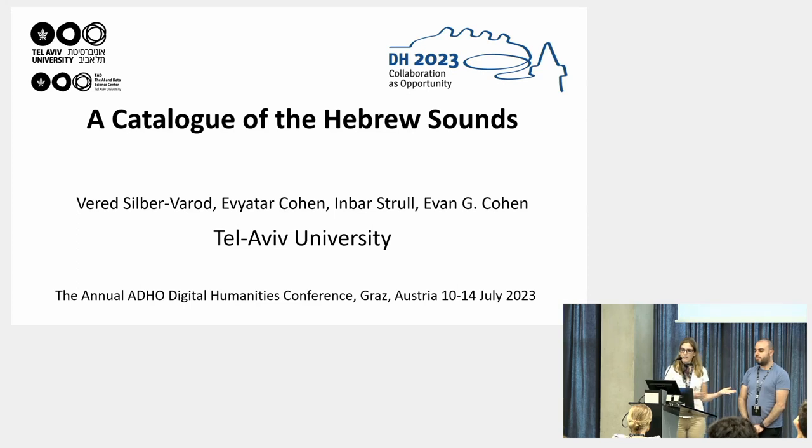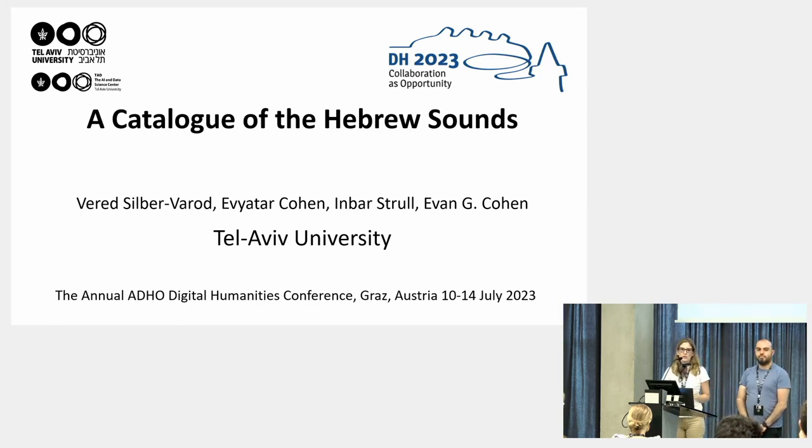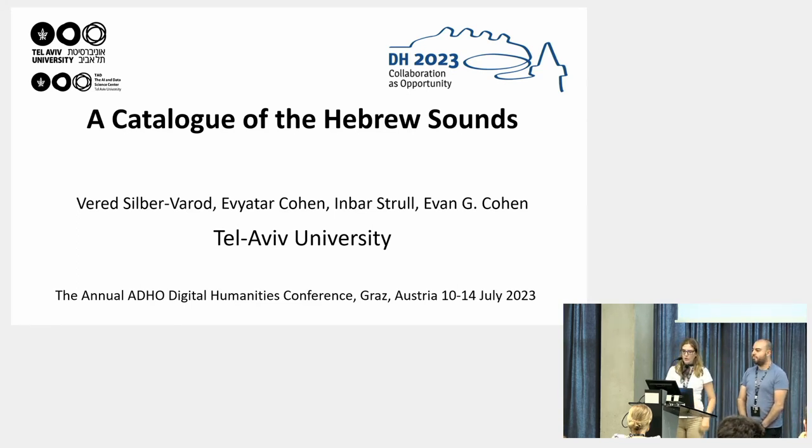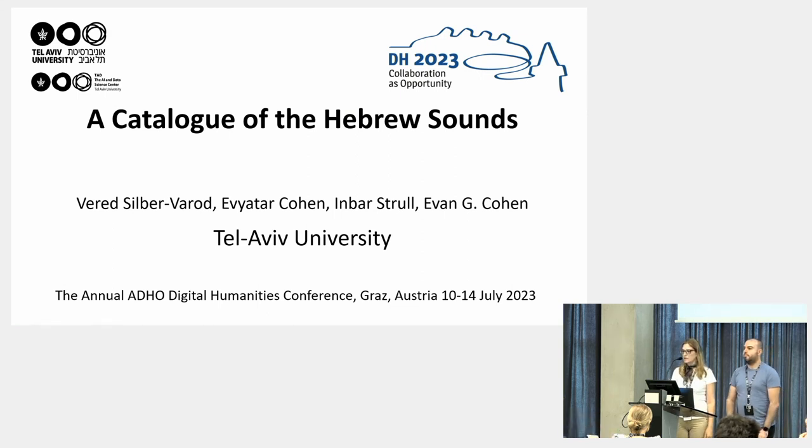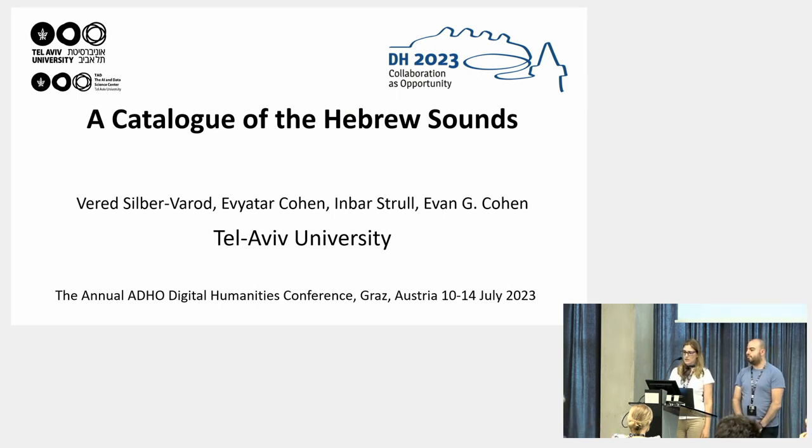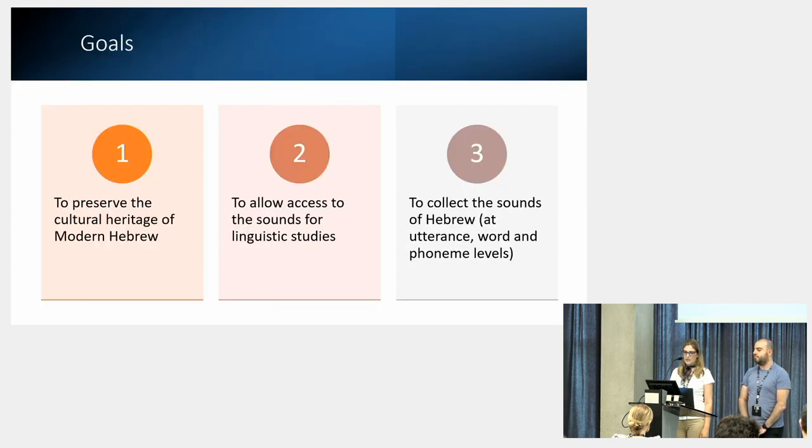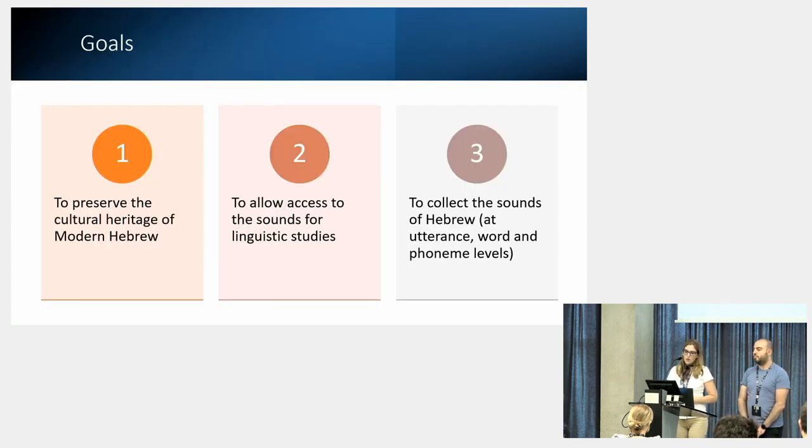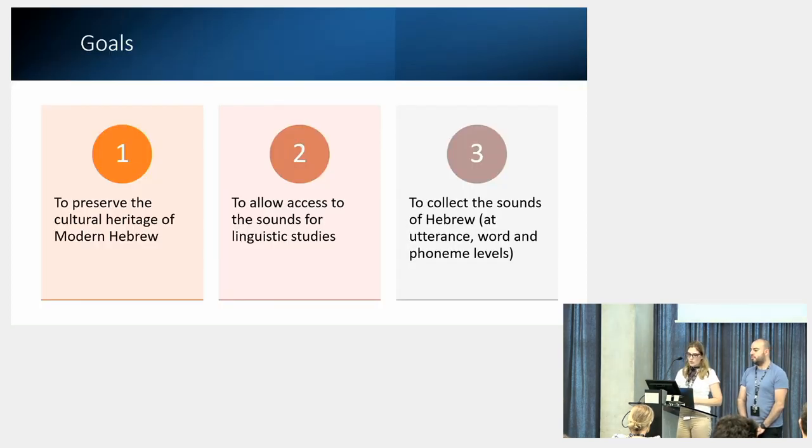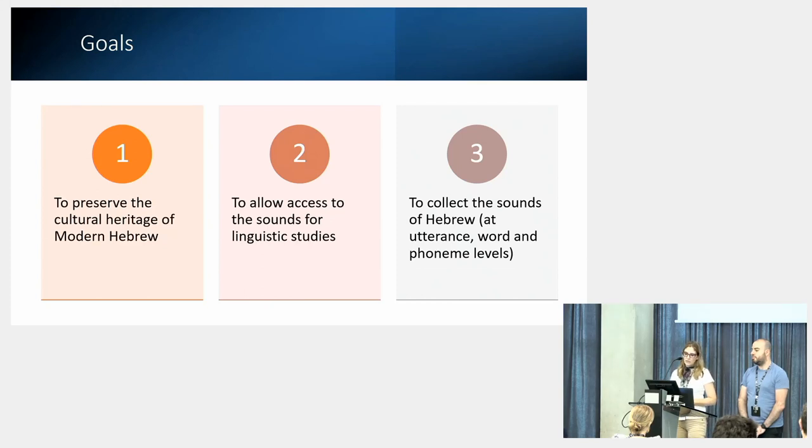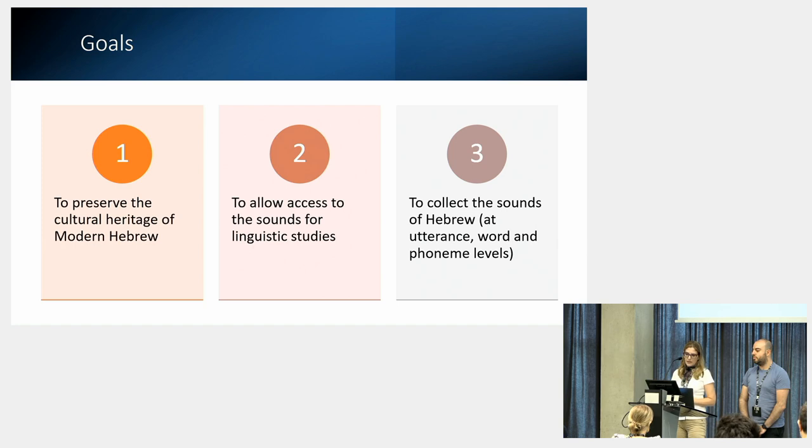Evyatar, myself, and Dr. Evan Cohen here are in the same group of this project, the Catalogue of the Hebrew Sounds, together with Inbar Strull who is not here today with us. Our goal is to create an ever-growing database using the infrastructure we lay out, and we will elaborate on this in our talk.